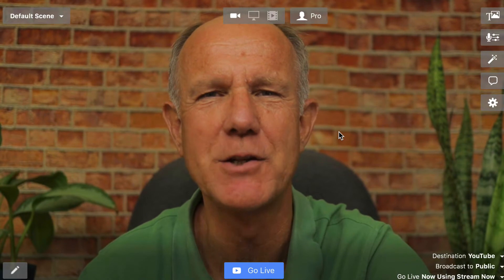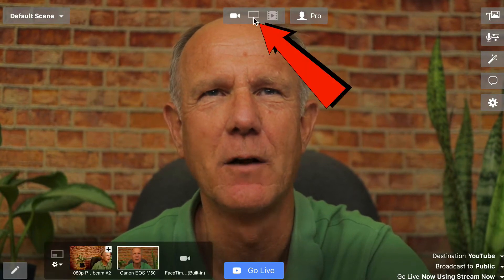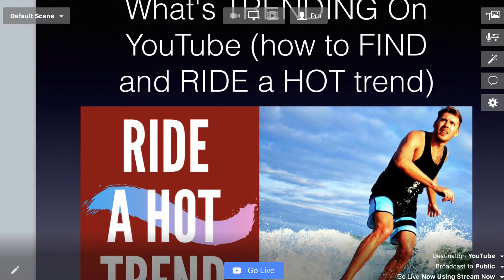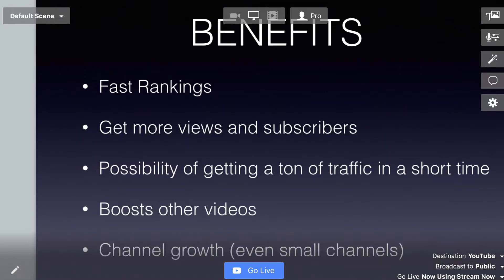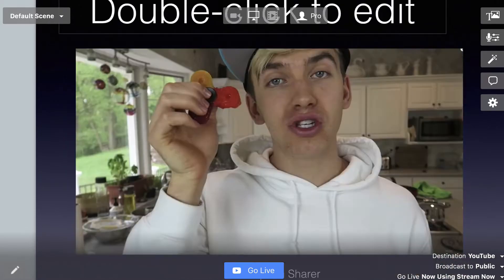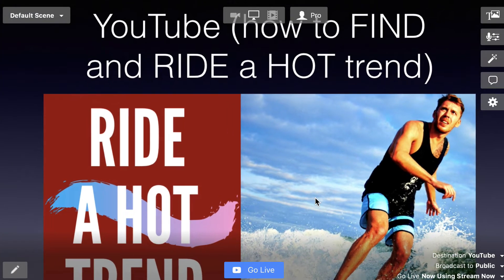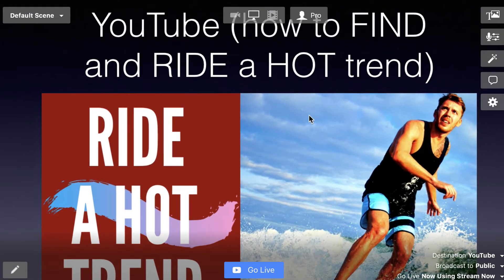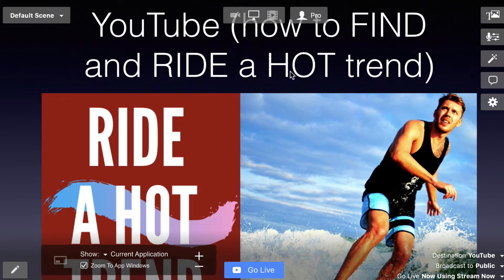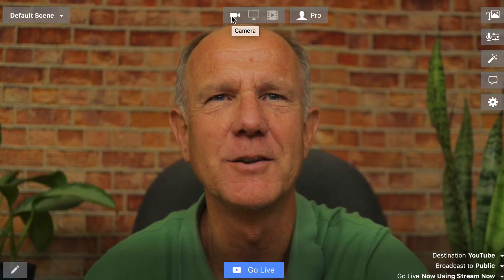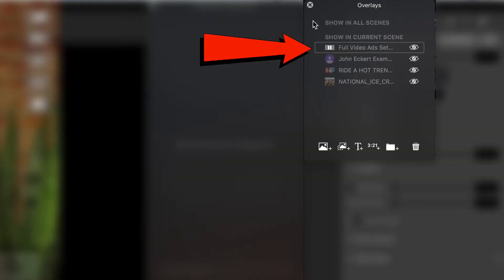If I want to switch to presentation mode, I just click on the computer icon. Now it's showing the window for my Keynote presentation as I go through the slides. I can also zoom in or zoom out on the presentation. If I want to go back to the talking head, I just click on the camera and here's the talking head again.